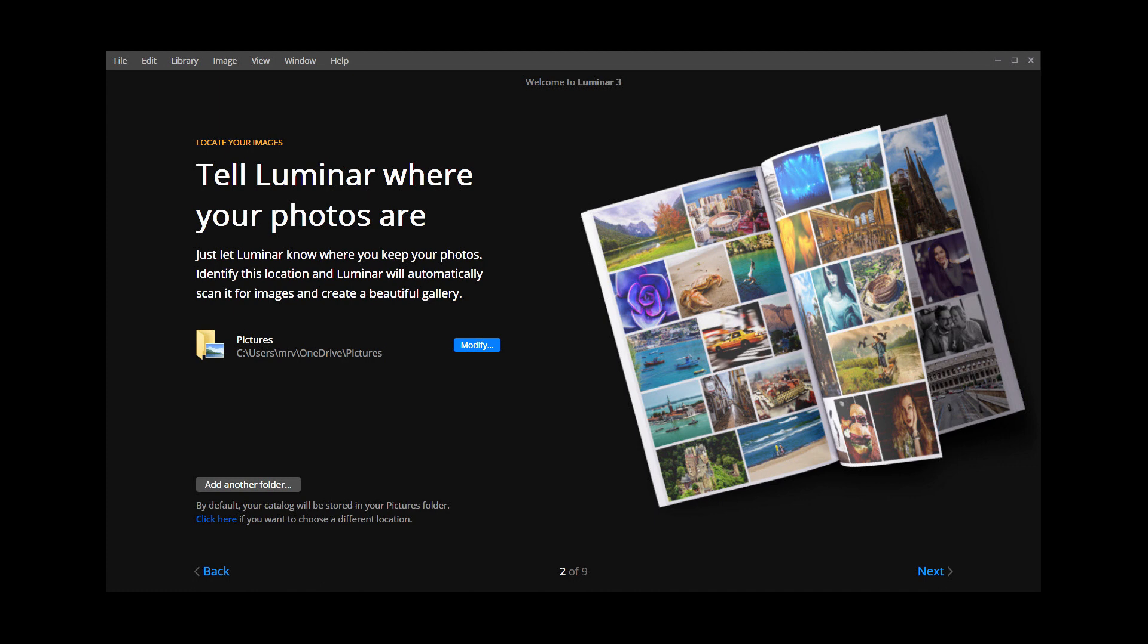Any folder, subfolders, or images you place in the Pictures folder will automatically appear in Luminar. If you have images scattered across multiple drives, don't worry. Luminar makes it easy to add and organize them once the application is open.